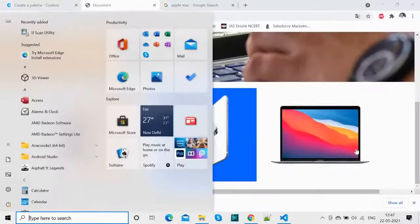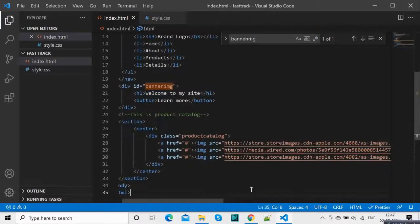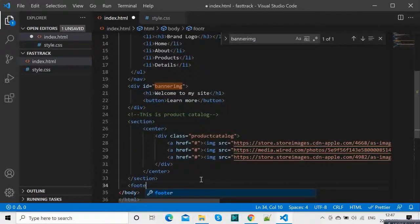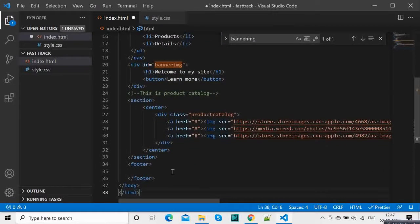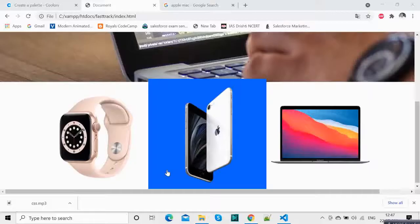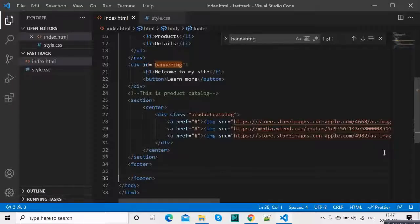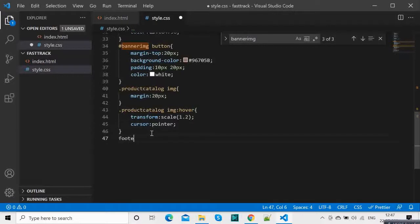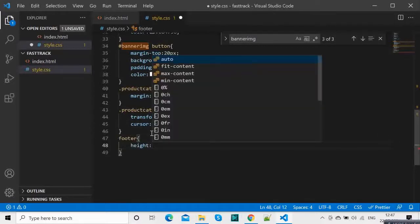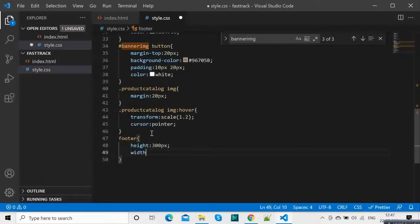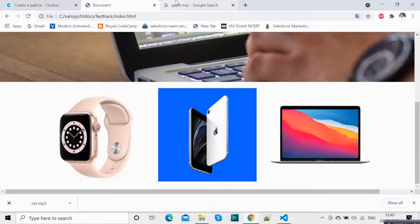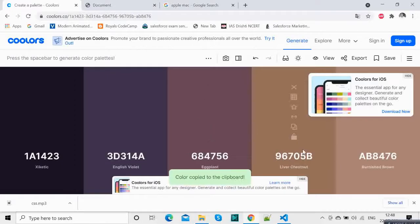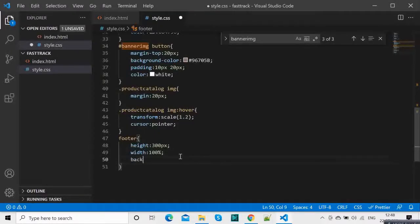Now let's give a footer. Footer. In the footer what we can do is give it height — let's say 300 pixels — width will be 100 percent and we will give a color. Basically from our color palette let us select this color for footer background color and give it like this.